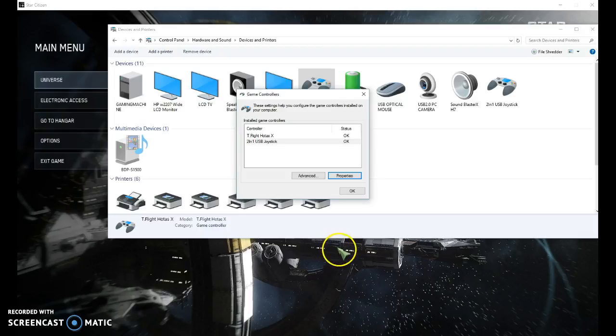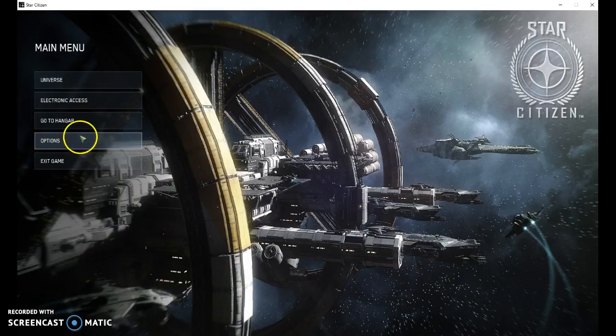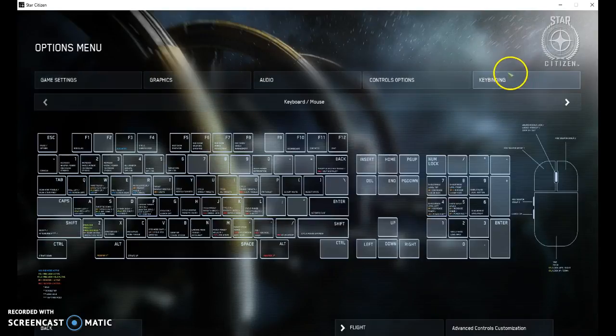So just to demonstrate here, here's the game behind us. And here's where you go into your options, your key bindings.